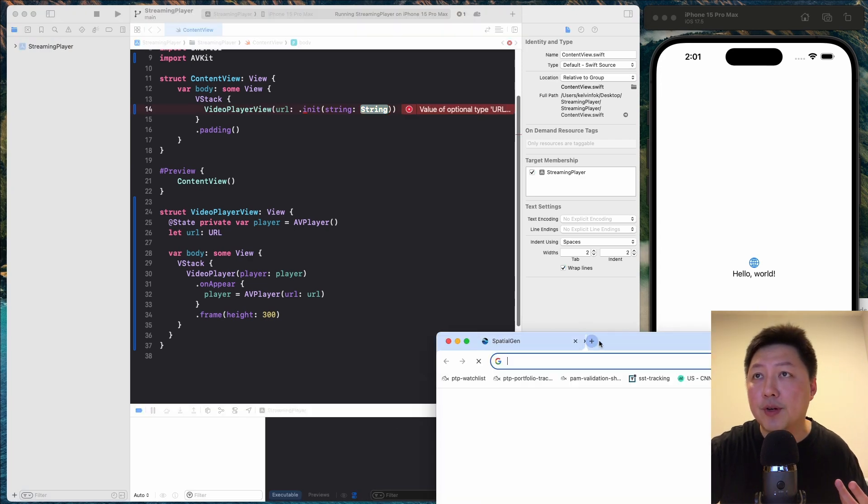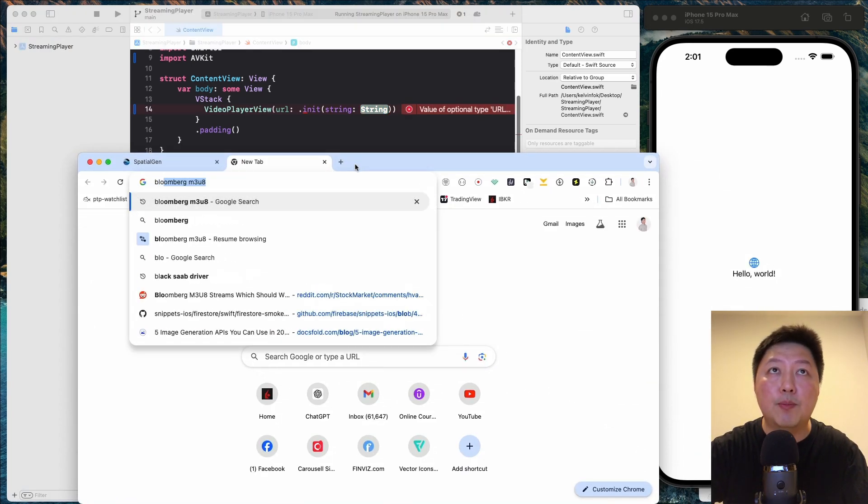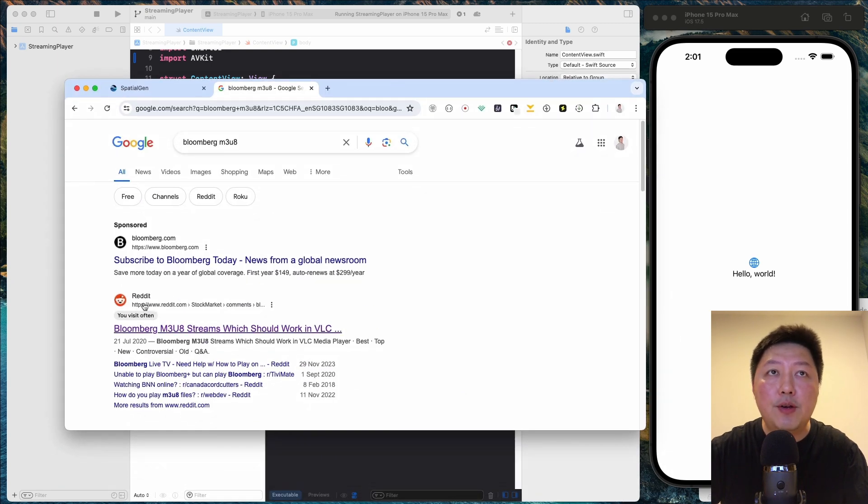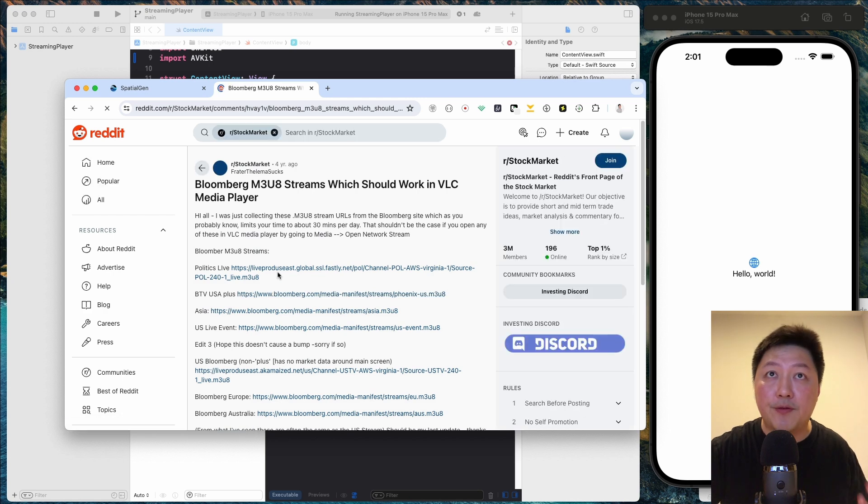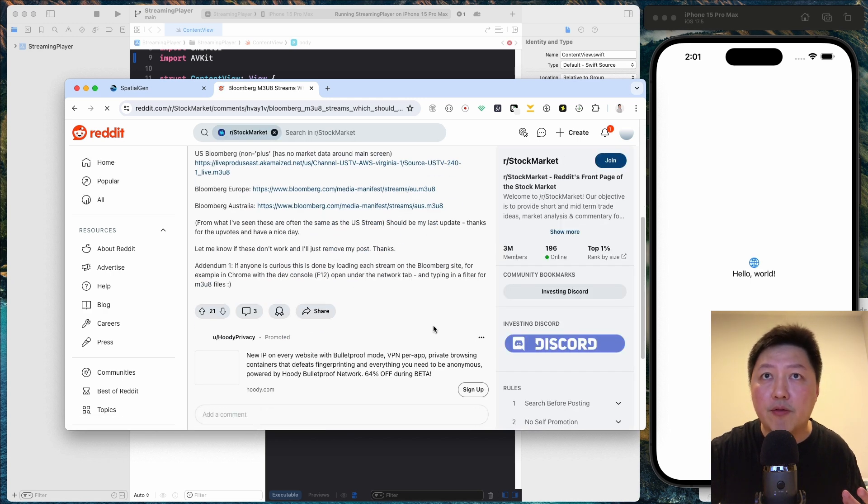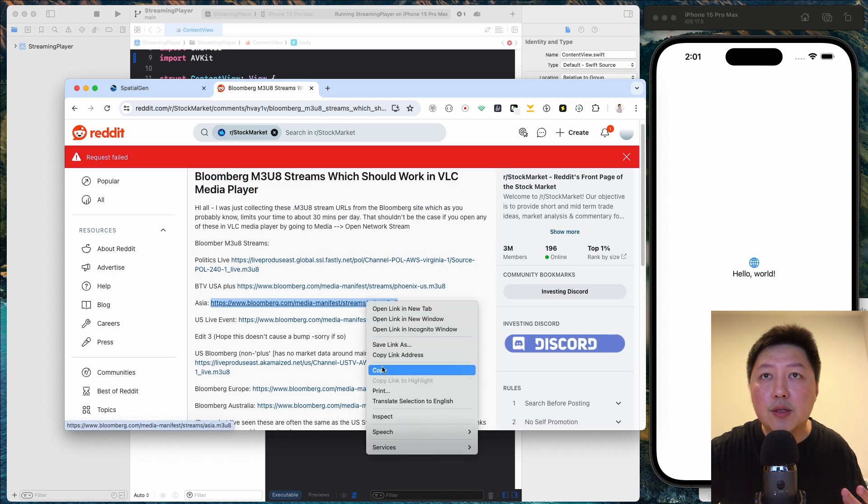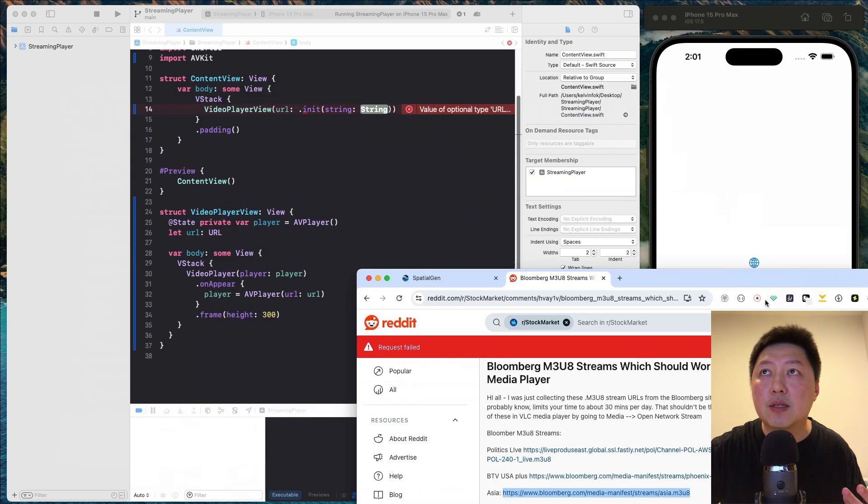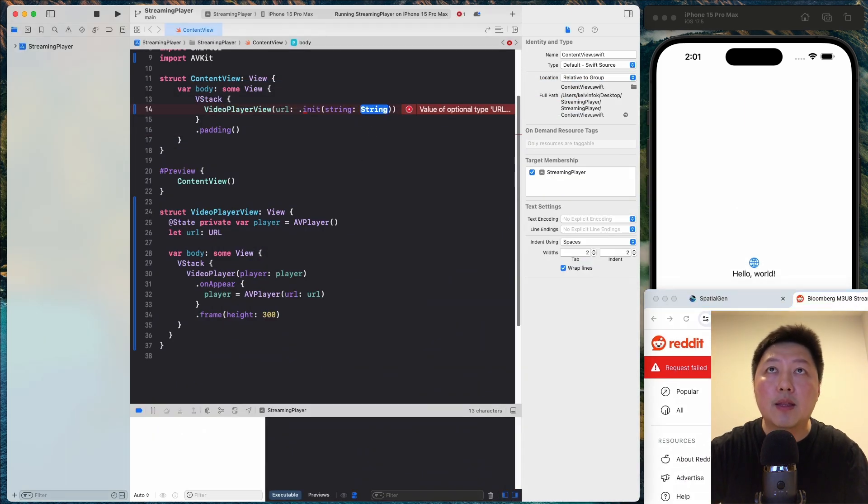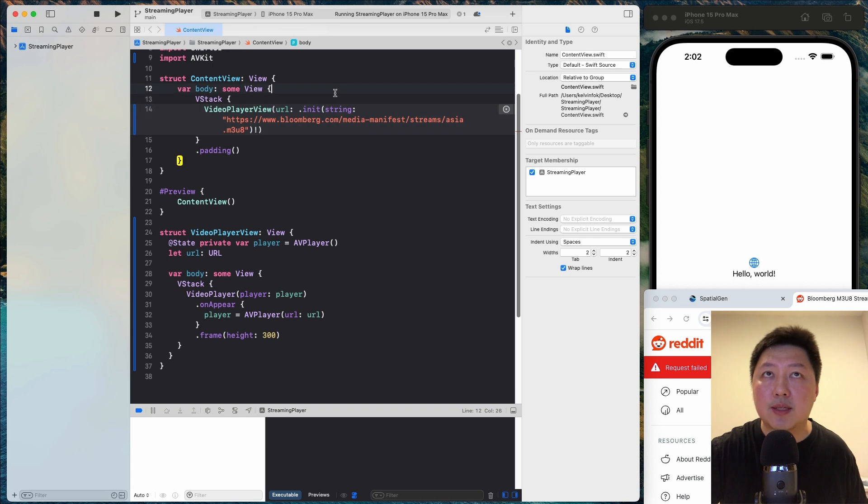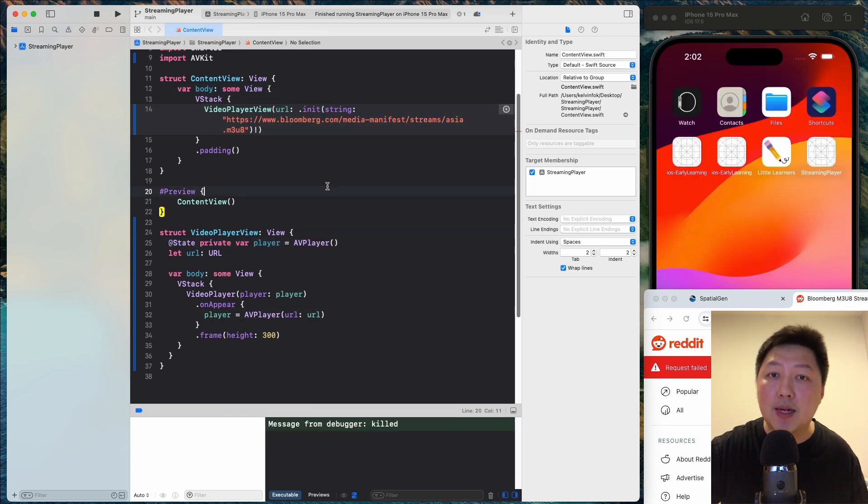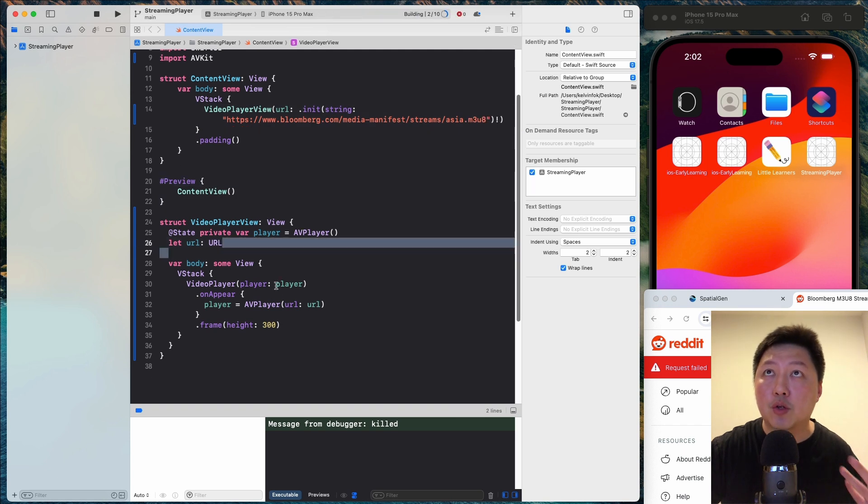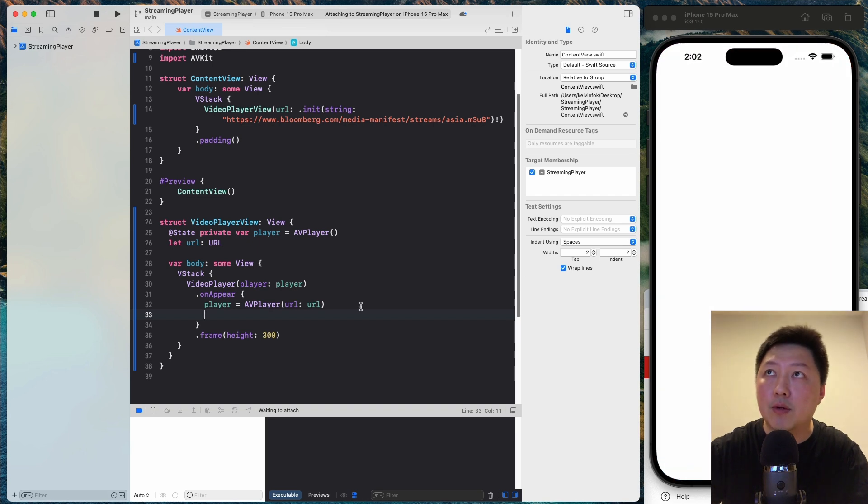So let's come over to Google and then I'm going to type in Bloomberg M3U8. And if you see over here in the Reddit, the first search result, there are a couple of links that you can play around. So I'm just going to select the one that's in Asia. Just copy this, bring this out of the way, and then just paste this in like that. I think I need to do an exclamation to unwrap this. And just running this off the bat is not going to work because the video is not going to be playing.